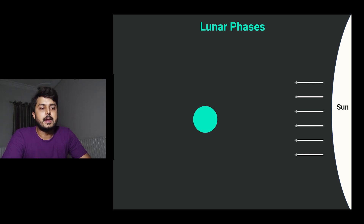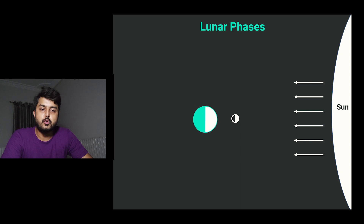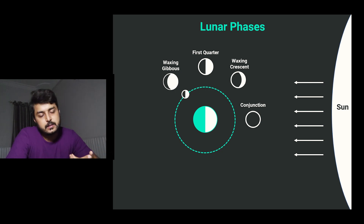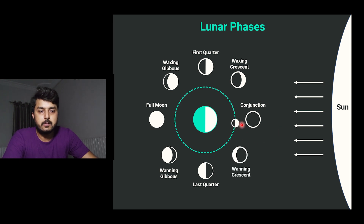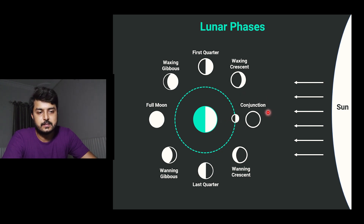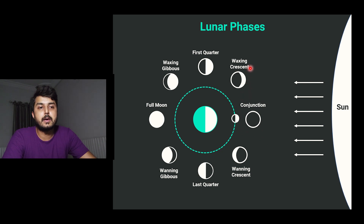Here is the Earth and the Sun — light emits from the Sun and falls on the Earth, giving daytime on one side and nighttime on the other. The Moon has an orbit around the Earth and goes through eight main phases. When the Moon is between the Sun and the Earth, the side facing the Earth is dark — this is called the conjunction point, where the Moon is completely dark and simply invisible.